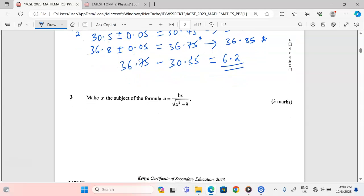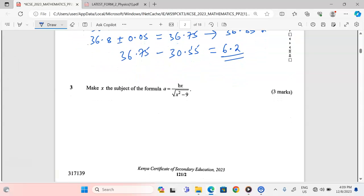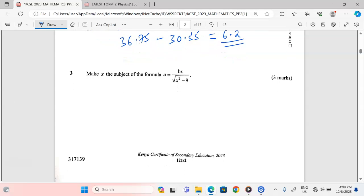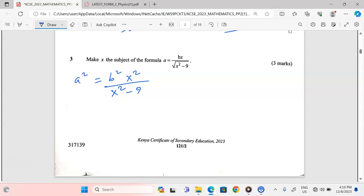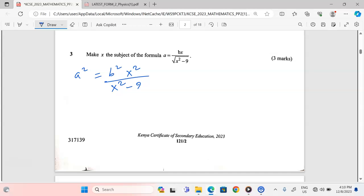In Question 3, we are making x the subject of the formula. Because there is a square root sign in the denominator, I will first square both sides, so a² = b²x² over the denominator. It's good to notice that the denominator is a difference of two squares, but since we are making x the subject, I'll cross multiply with (x² − 9).